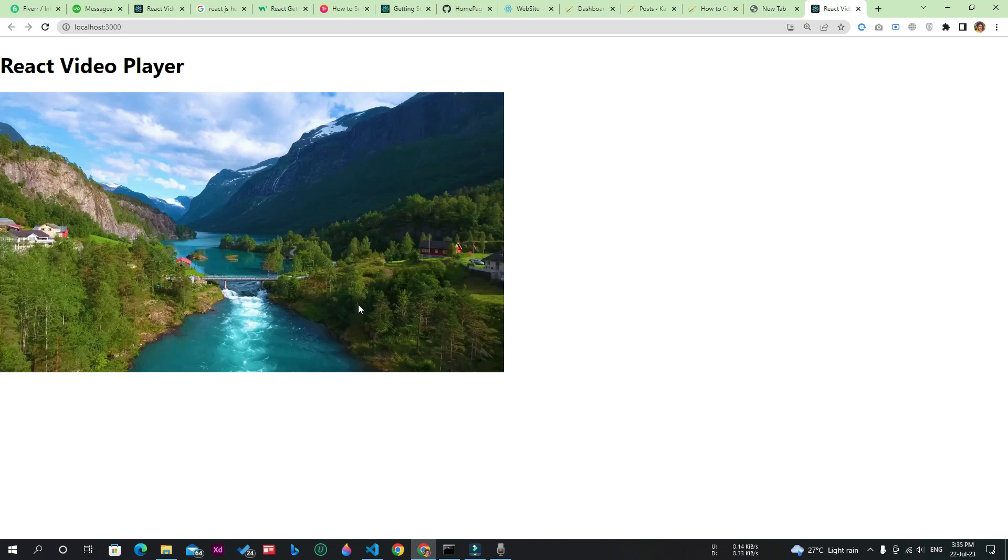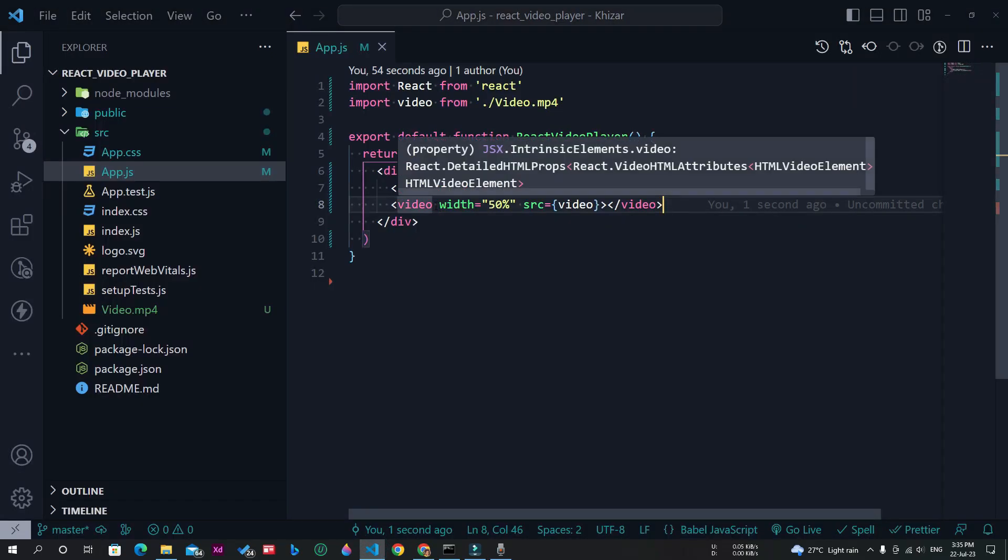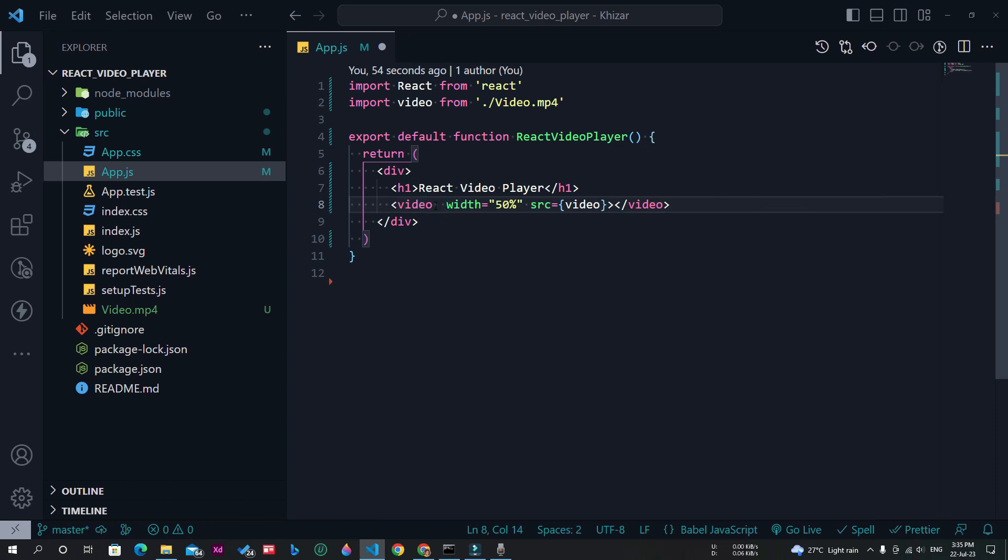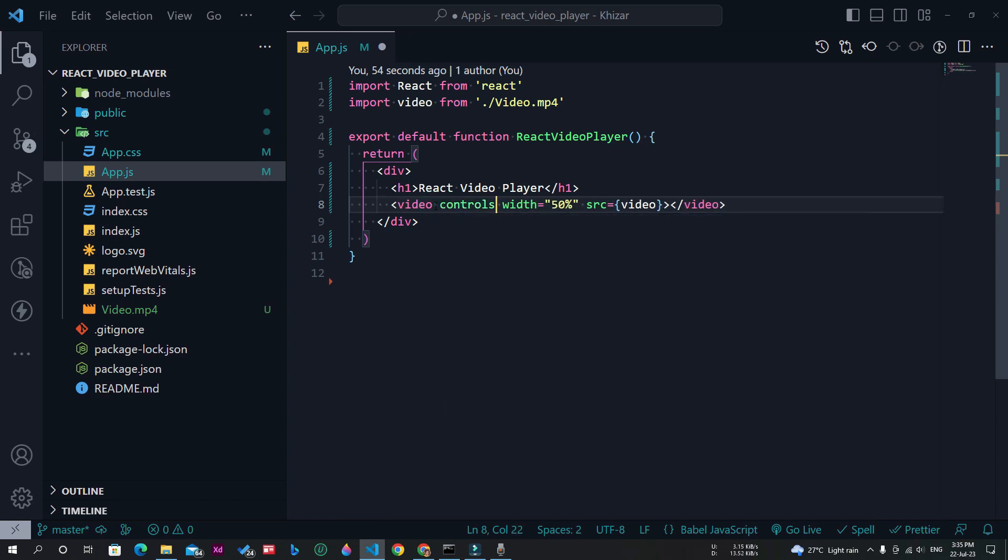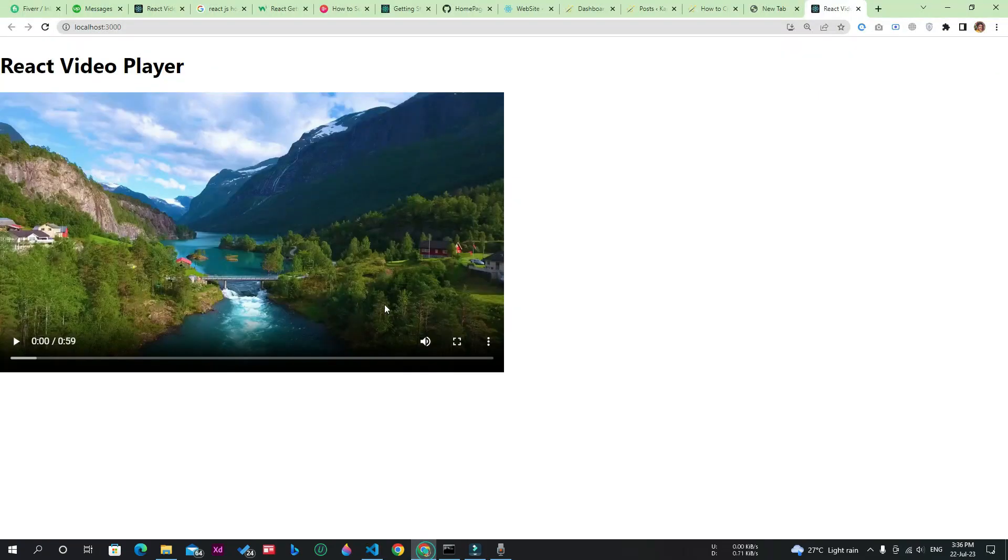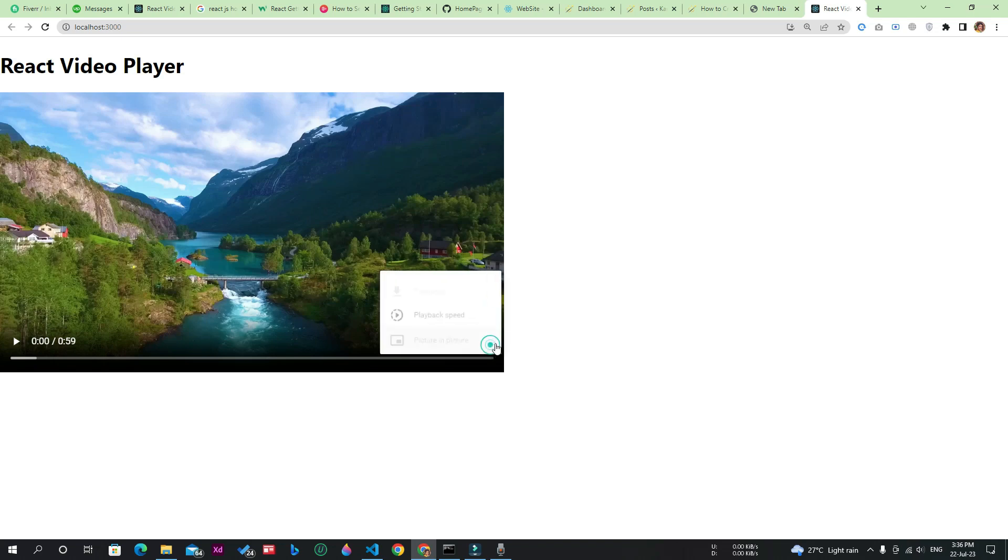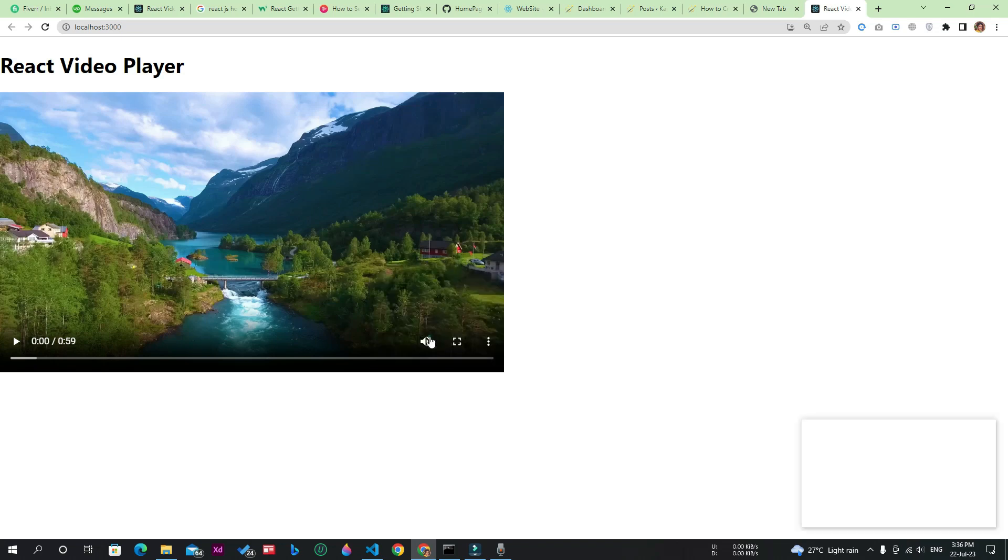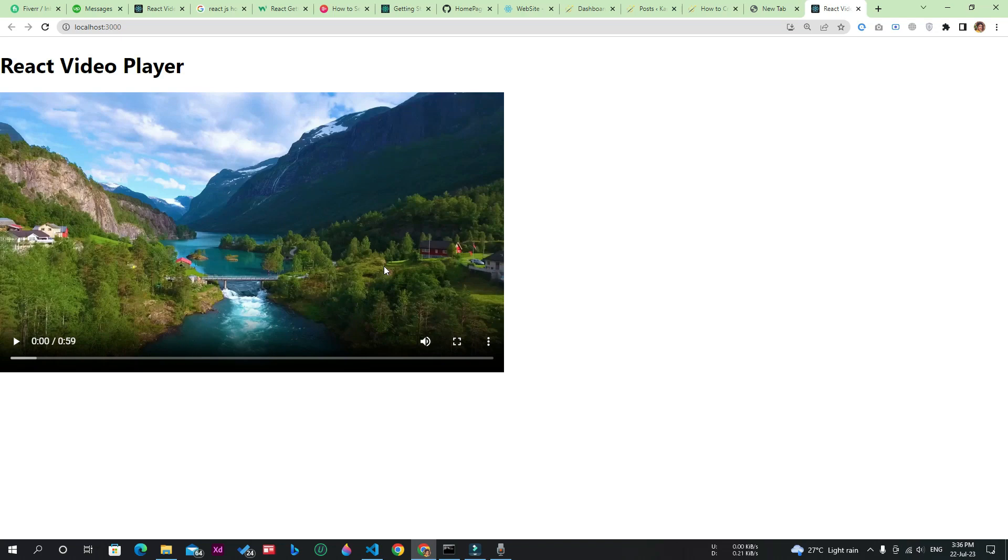For this purpose, I need to pass an attribute called controls. Let's save the file by pressing Ctrl+S. Now you will see that the video player has all the necessary controls that any video player should have.